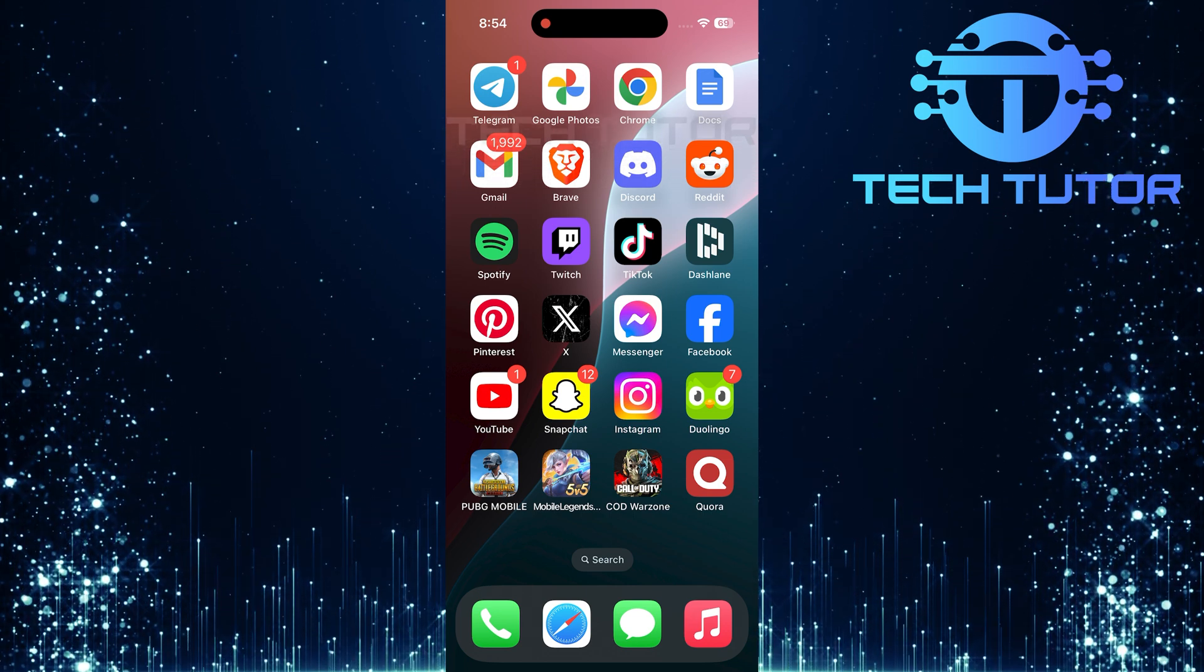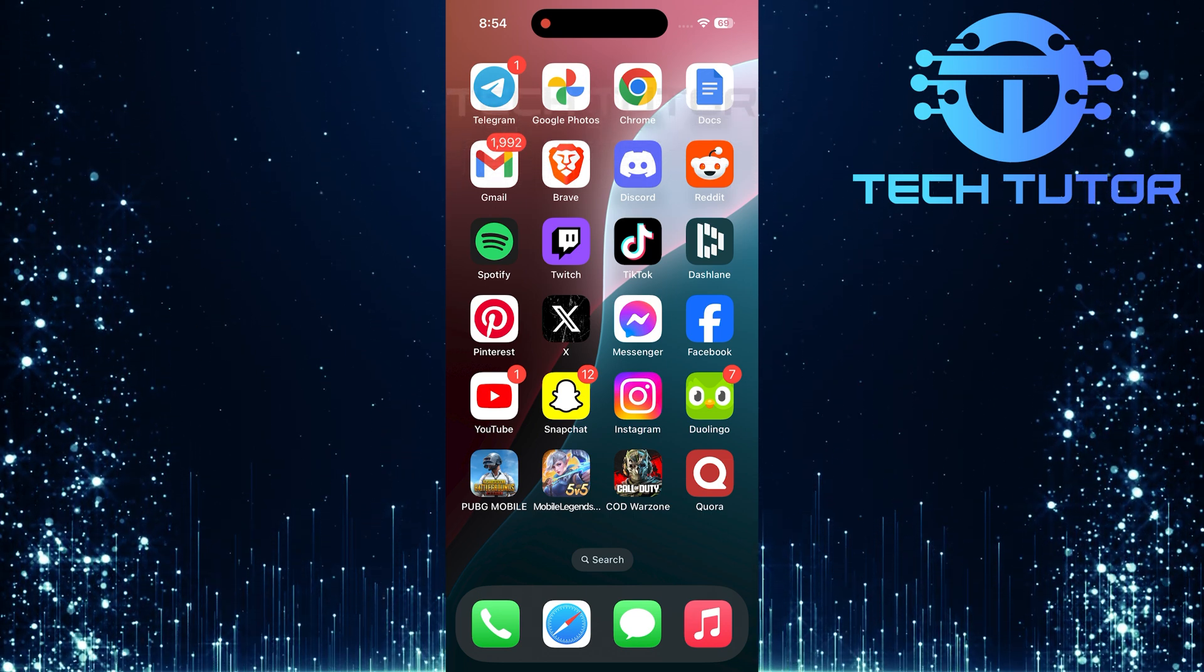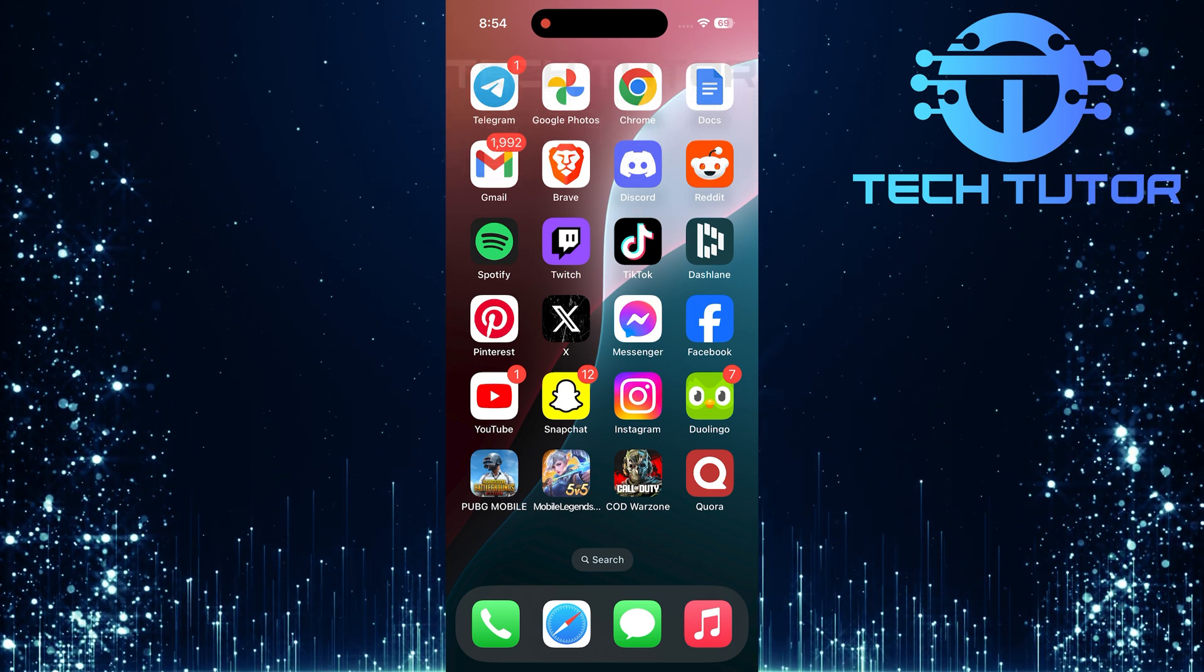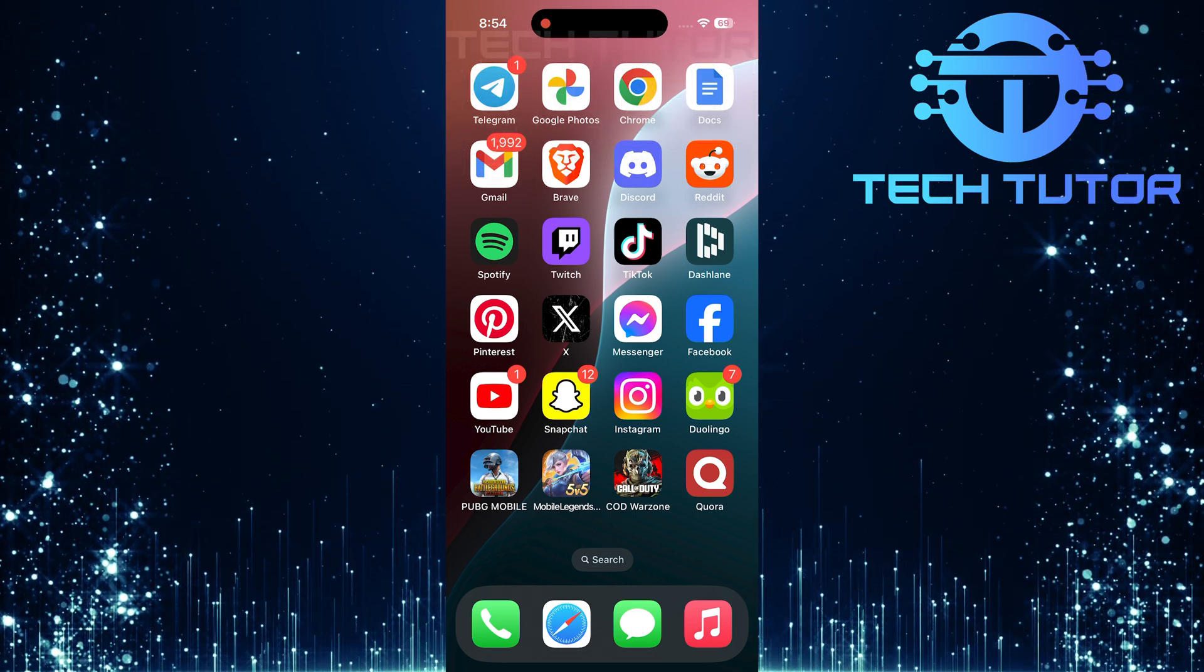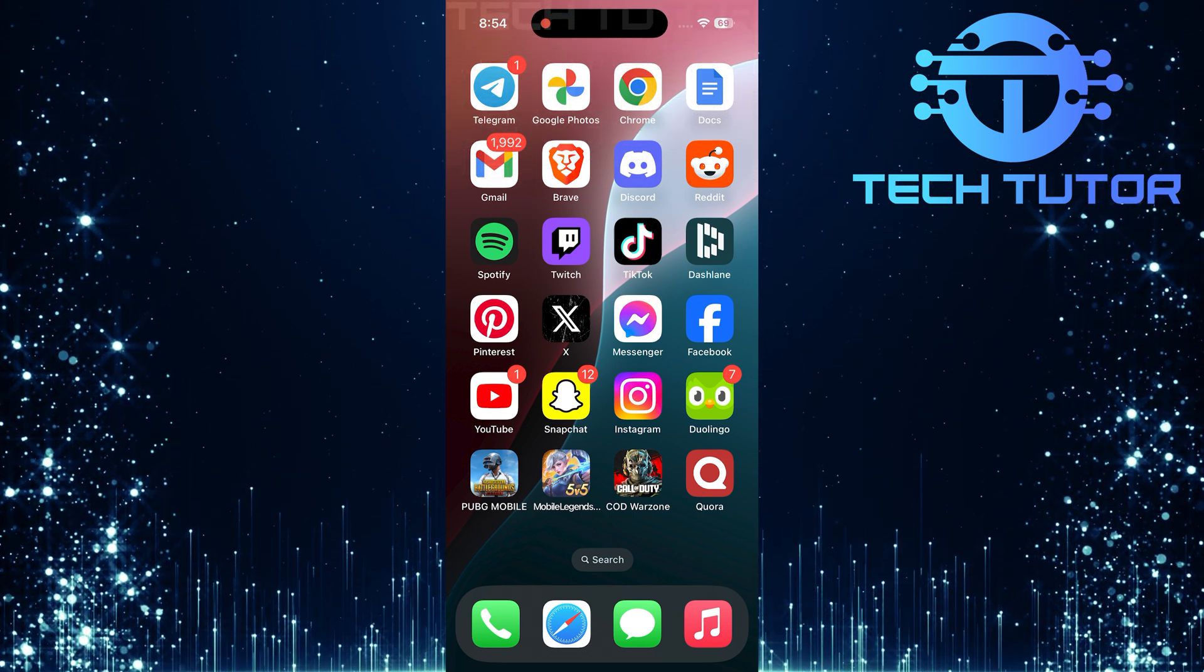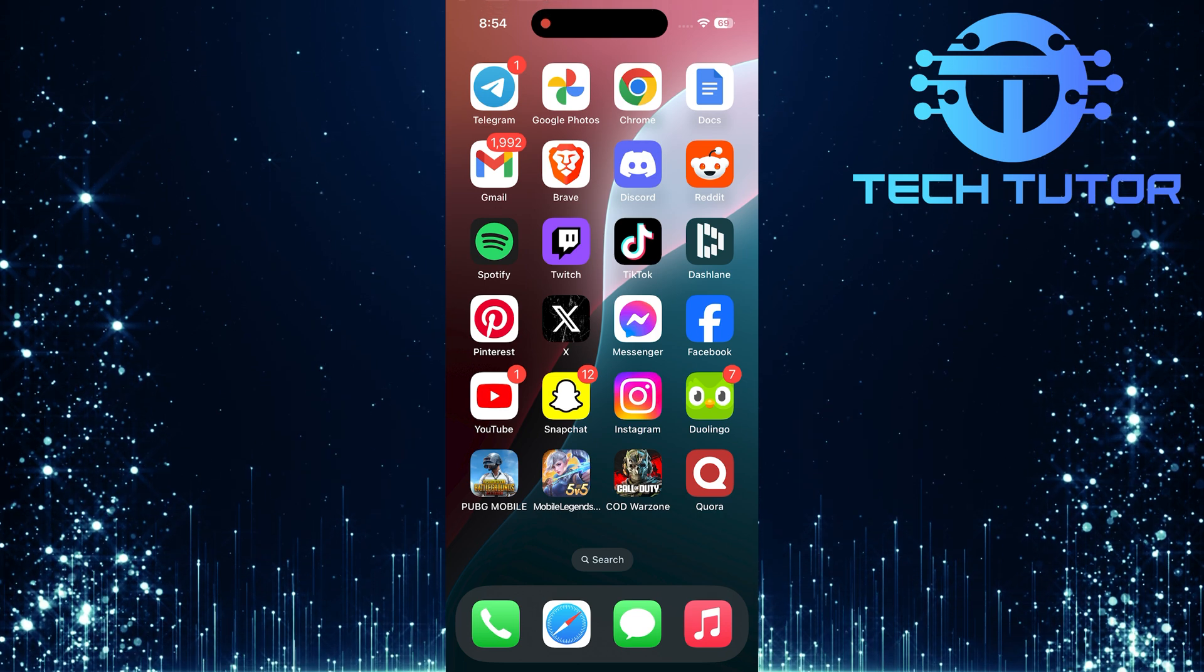To get started, locate the TikTok app on your home screen. It should be easy to spot if you use it regularly.